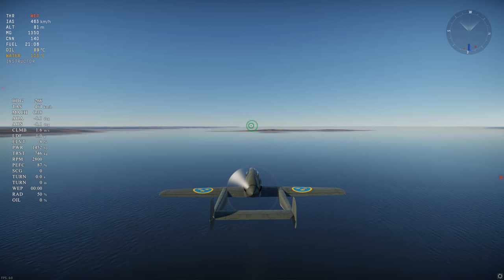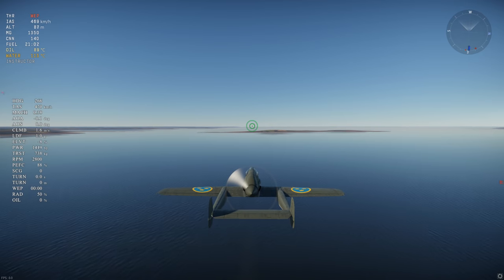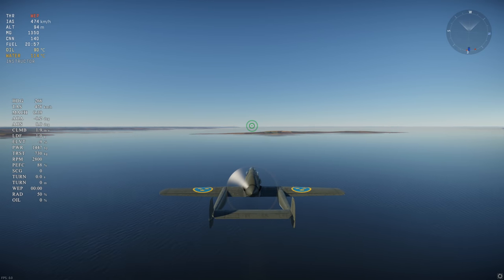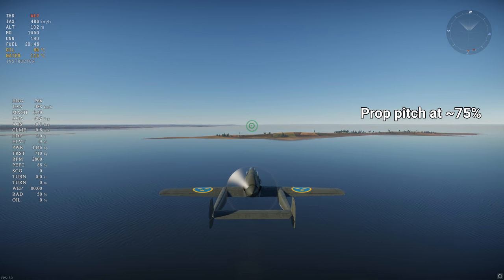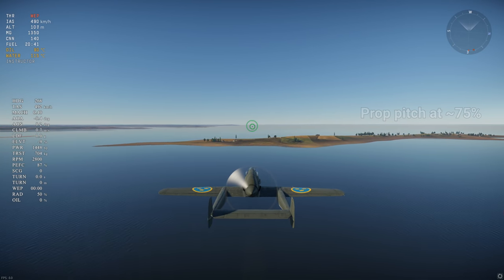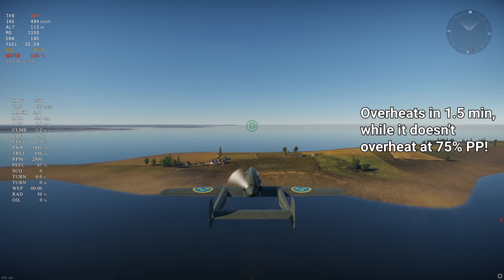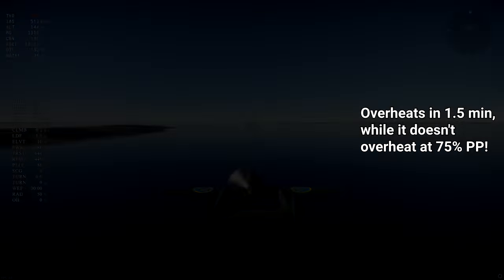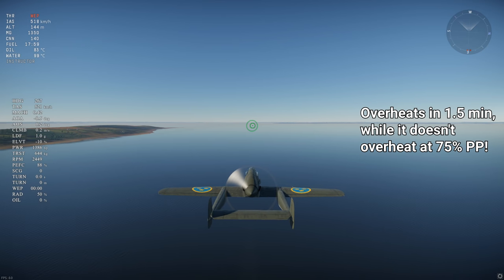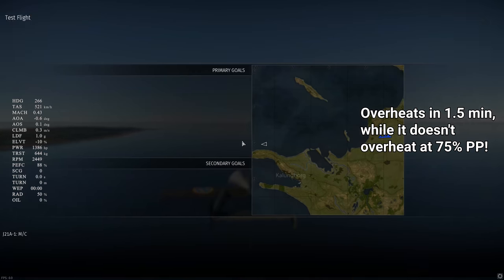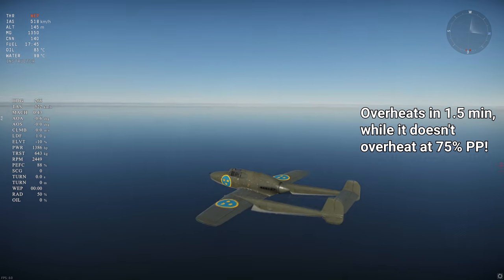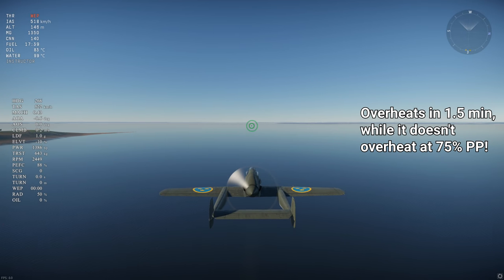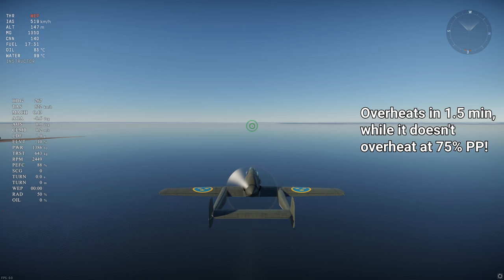One trick I found to significantly reduce overheating on planes such as the J21 is to reduce propeller pitch to around 75%, which allows you to WEP for a much longer period of time with only a small decrease in power. In the J21's case, it overheats very rapidly at 100% prop pitch, but doesn't overheat at 75% prop pitch and 50% radiators. It loses 4% of its power to do this, but it's certainly worth the ability to WEP constantly. The J21 is one of the aircraft most improved by using MEC compared to automatic engine controls.